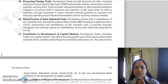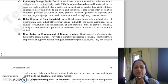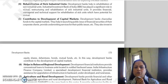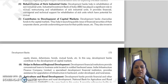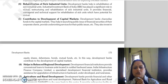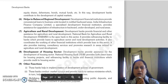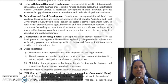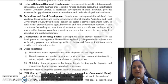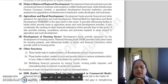Next is rehabilitation of sick industrial units. Development banks help in the rehabilitation of sick industrial units; the Industrial Investment Bank of India plays a significant role in revival, restructuring, and rehabilitation of sick industrial units. Development banks also contribute to the development of the capital market by channelizing financial loans and providing underwriting services for public issues of financial securities such as equity shares, debentures, bonds, and mutual funds. Next, development banks help in balanced regional development by providing concessional loans to business units located in notified backward areas.